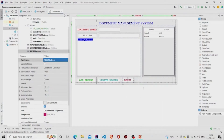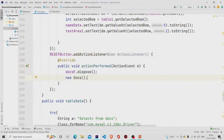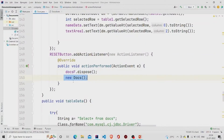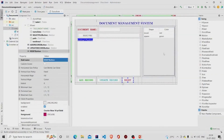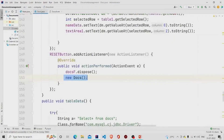The Reset button simply disposes the current frame — 'docsF' — and creates a new object of the Docs class, effectively refreshing the entire form.